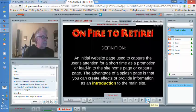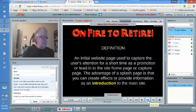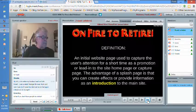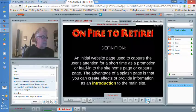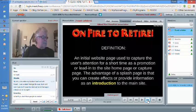A splash page is simply an initial website used to capture the user's attention for a short time. It's just a splash. Here are the bullet points: I like to use a little video. You can create effects or provide information as an introduction to the main site. I'm talking to a guy and getting ready to place a national ad — it's going to be almost like a picture of my website.